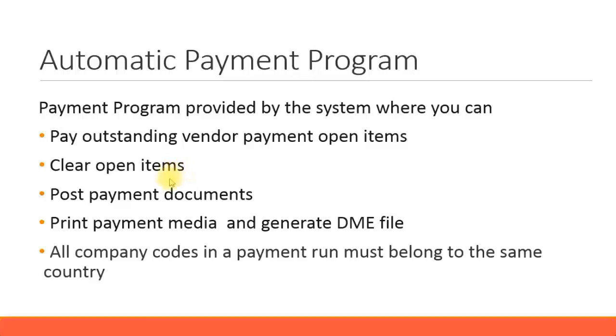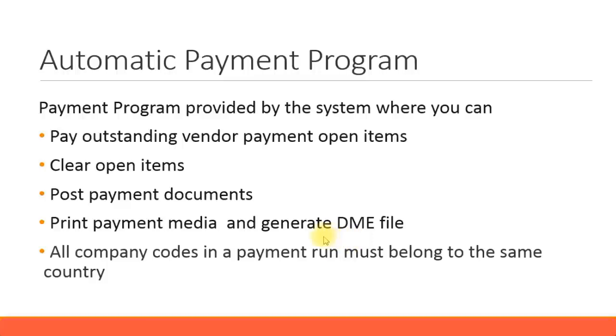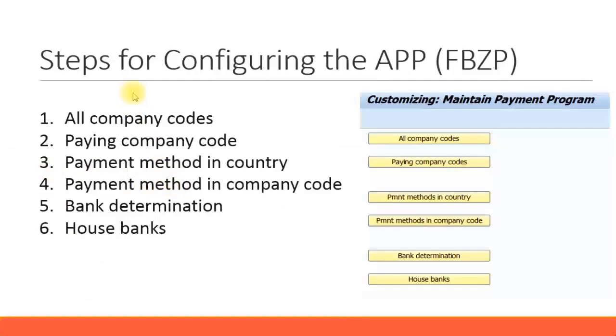You can post the payment documents in the system. You can print payment media, which is like payment advisors or the checks which you actually print on and then send them to the vendor. You can also generate the DME file. This is a type of text file or CSV file which you give to the bank saying that you have paid for these vendors. All the company codes you can run in a payment run, only thing is they have to belong to the same country.